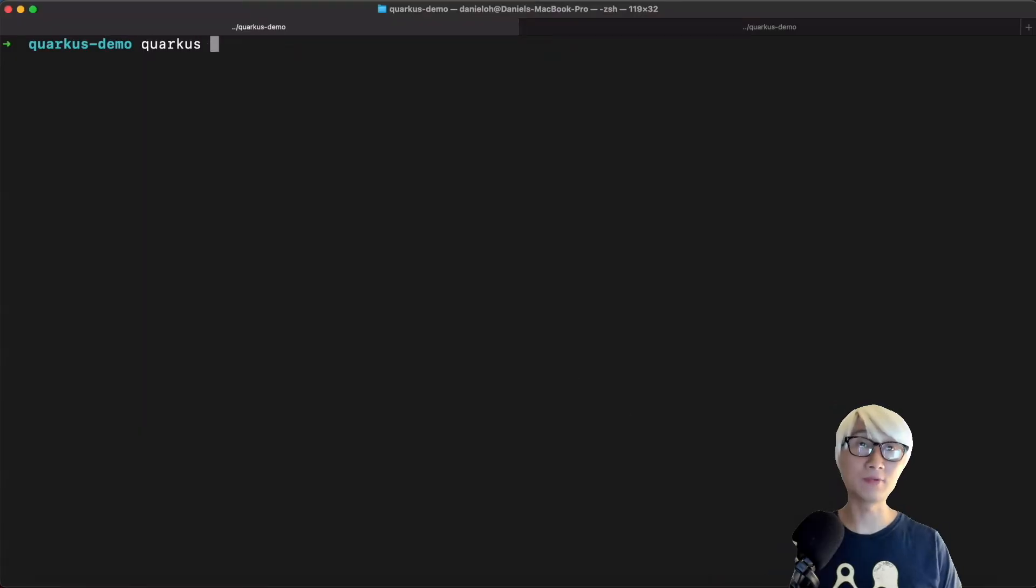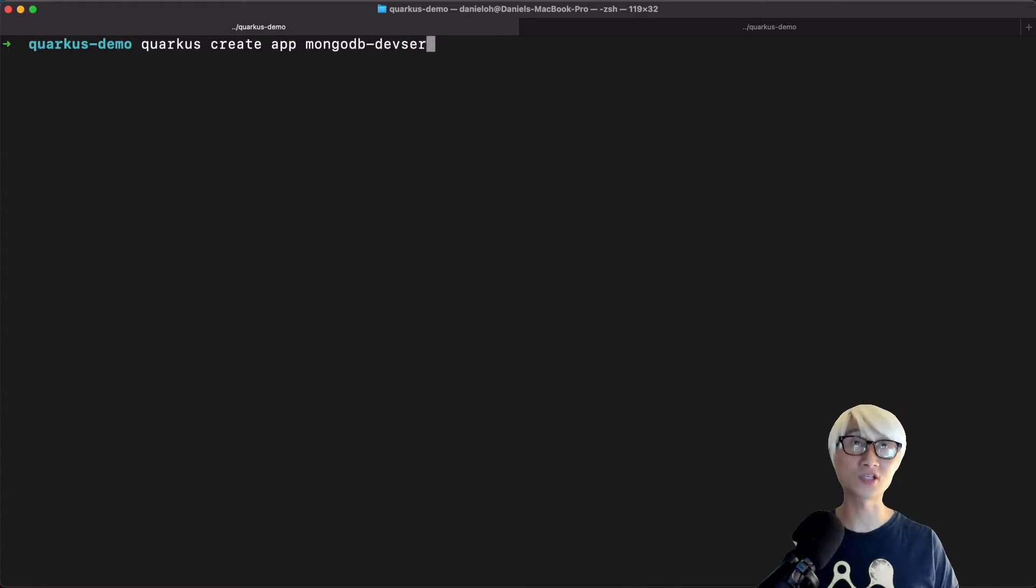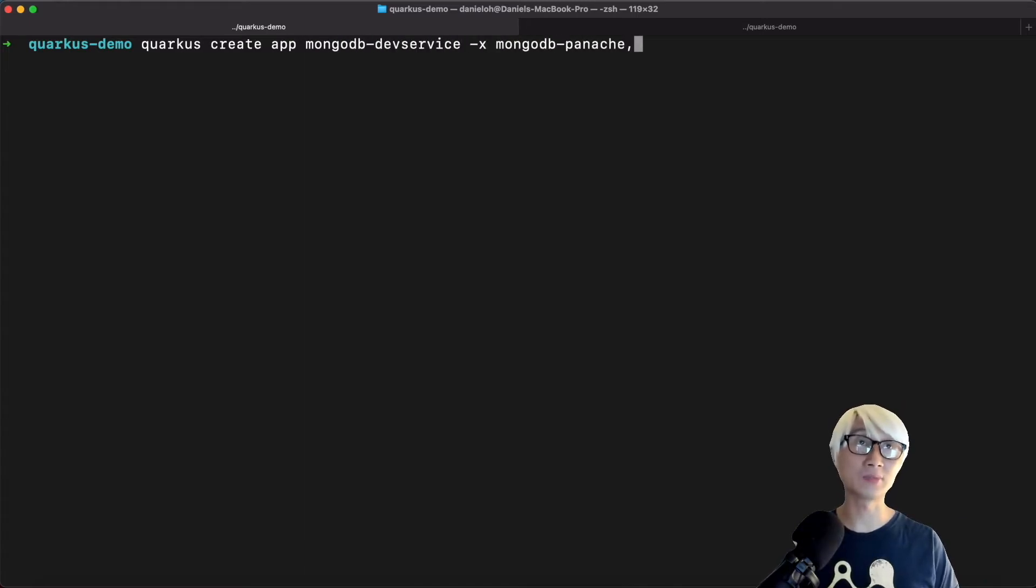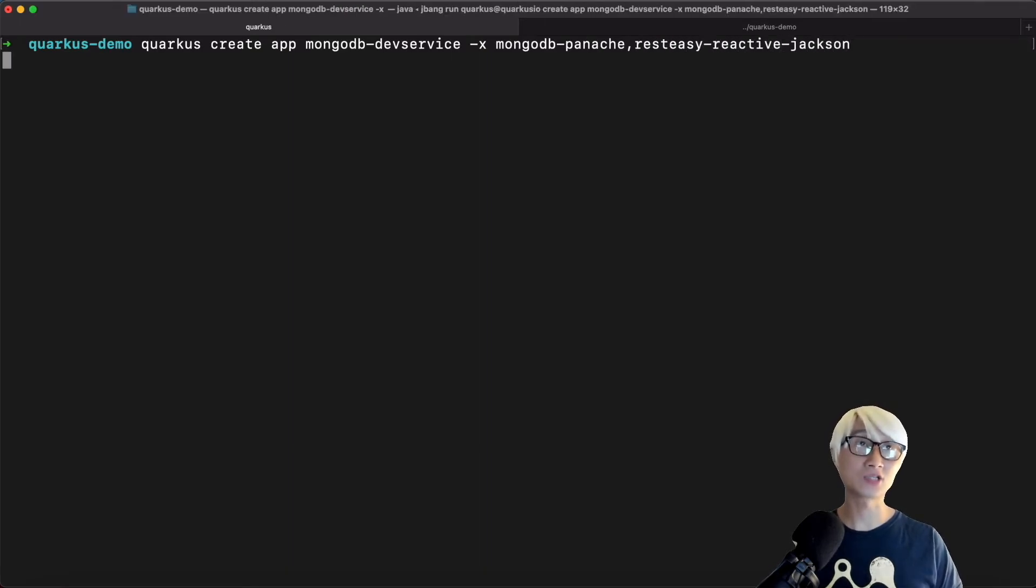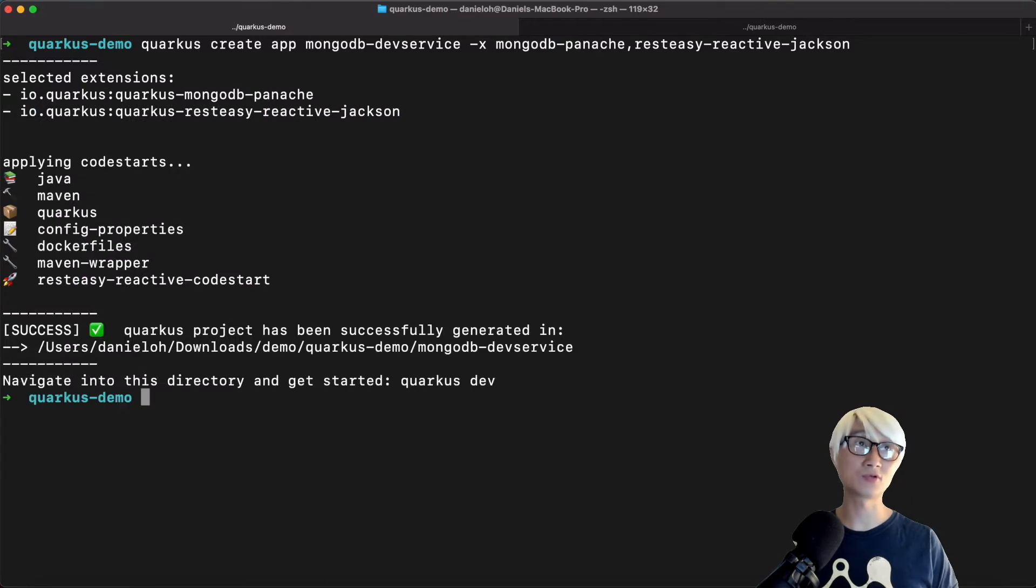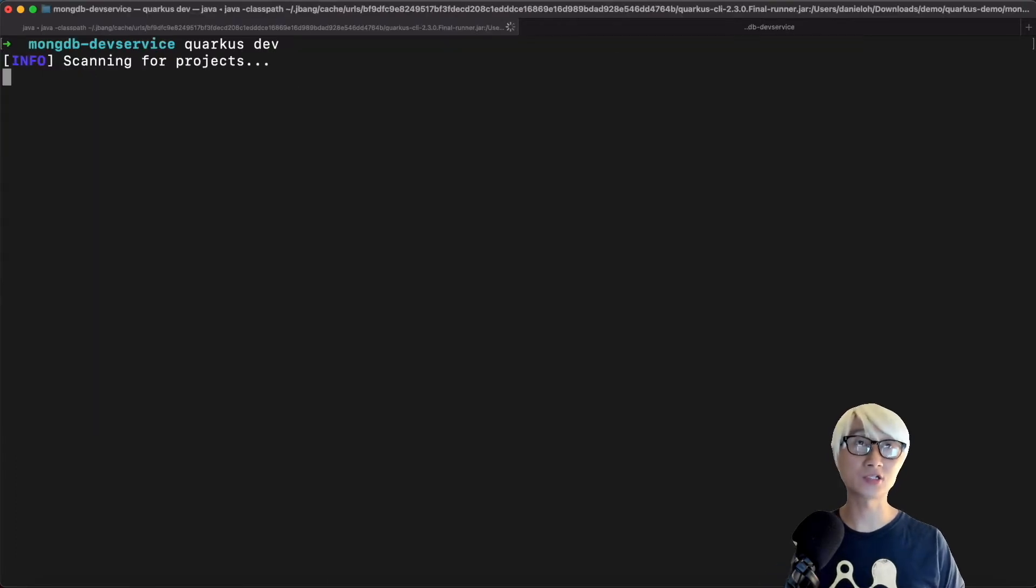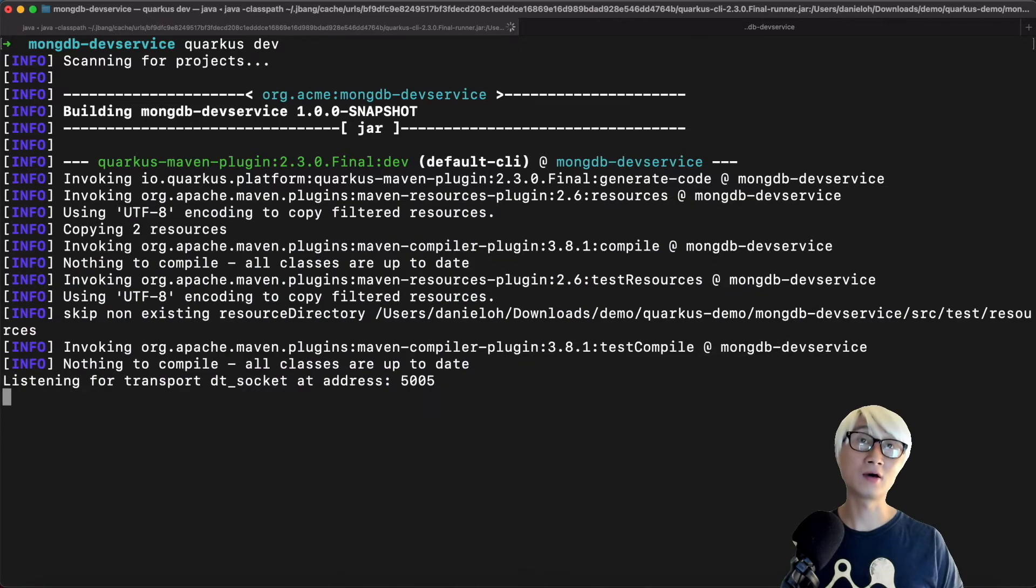Okay, so first of all, we're going to create a new project using Quarkus CLI. Quarkus create application, let's say MongoDB Dev Services project name, and we're going to add the required extensions: MongoDB Panache and the REST JSON reactive extension to return the JSON format output.